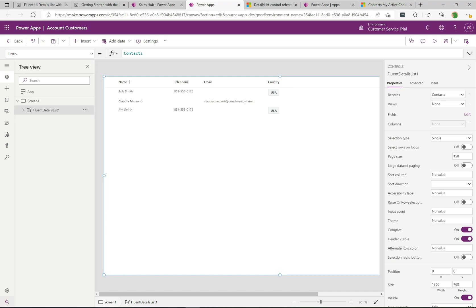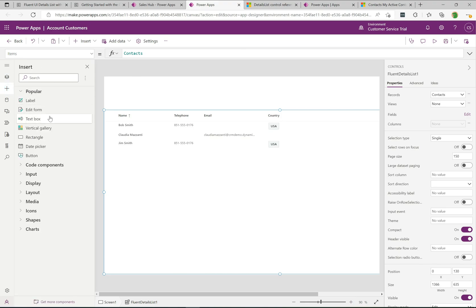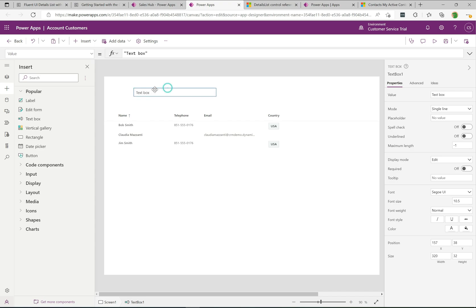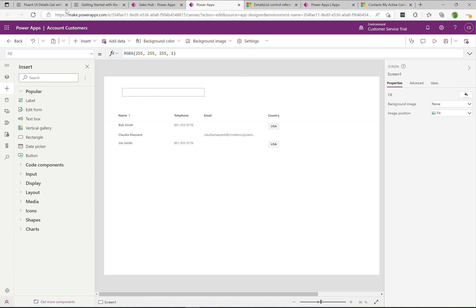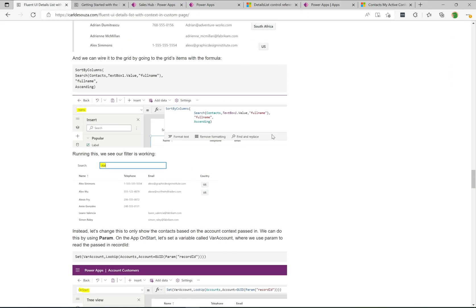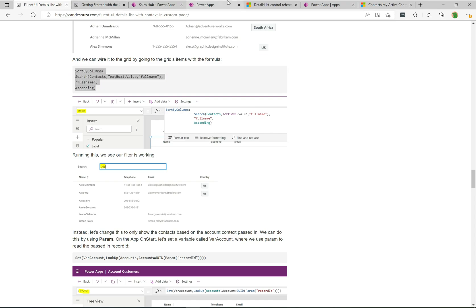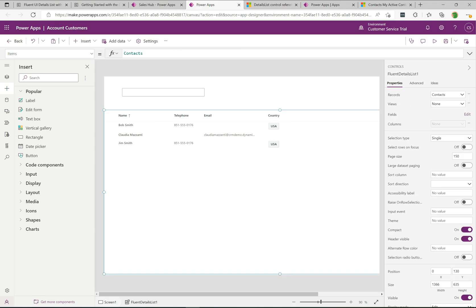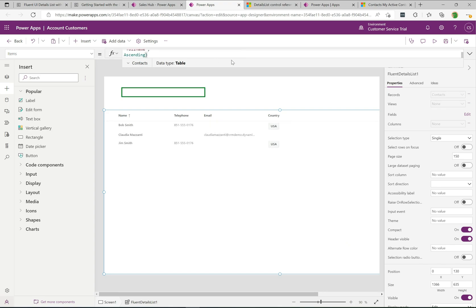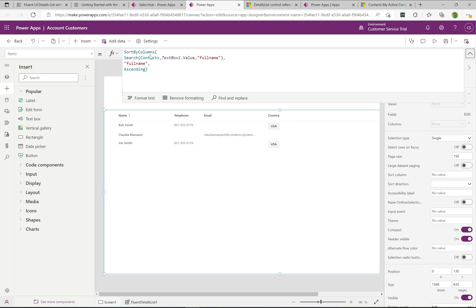Now let me show how easy it is to add a search box to this control. I'll bring the grid down a little and add a Text Input. I'll remove the default value, then wire the two controls together. Grabbing some code from my blog, I'll apply it to the grid's Items property. The formula sorts by columns and searches Contacts based on TextInput1's value against the full name field, displayed ascending.